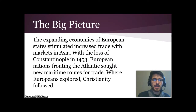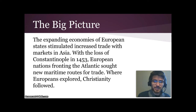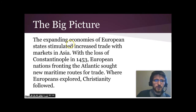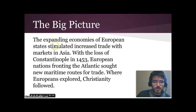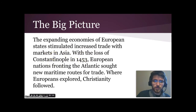The big picture is that the expanding economies of European states stimulated increased trade with markets in Asia. With the loss of Constantinople in 1453, European nations fronting on the Atlantic sought new maritime routes for trade. Constantinople was right where the Ottoman Empire is, trading at the end of the Silk Road, like we learned about.